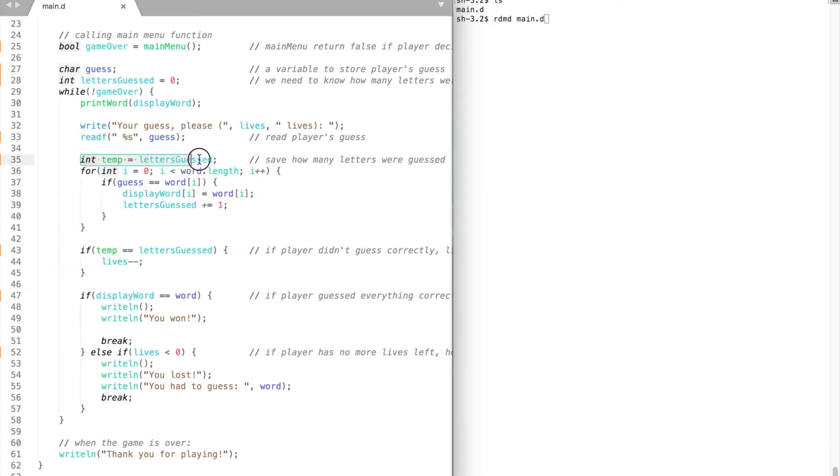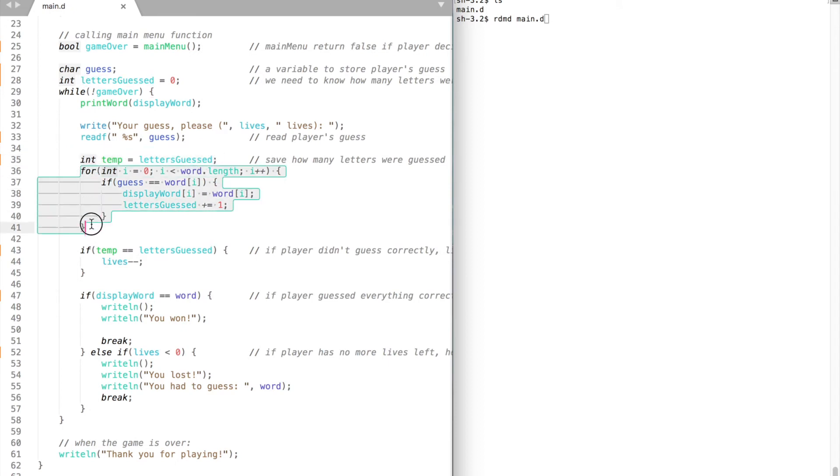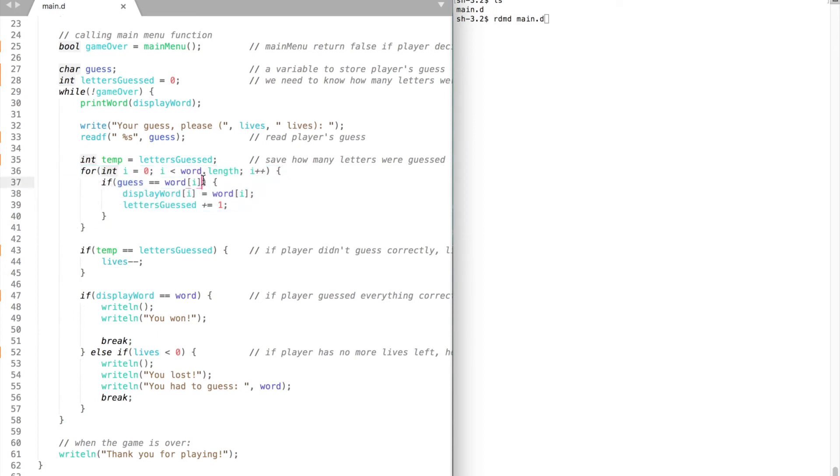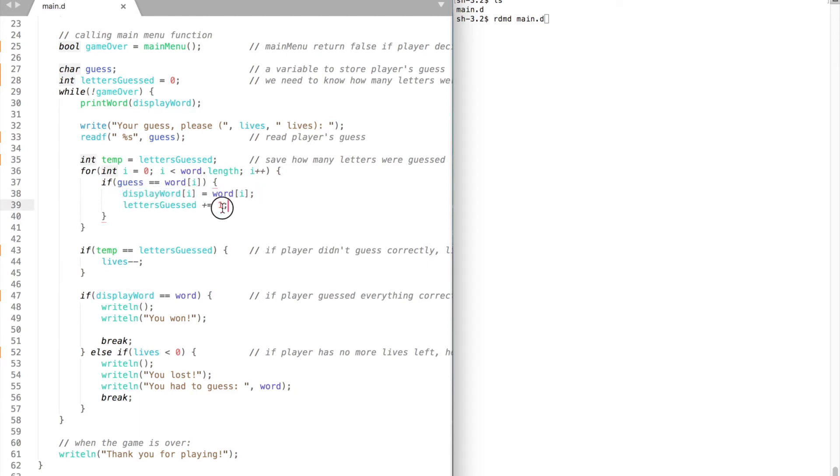First of all we create a temporary variable to store how many letters were guessed. Then we iterate through the word and check whether that word contains the letter our player has entered. If so we want to uncover the letter by displaying it next time on the screen, and we need to increment the letter guessed variable by 1.